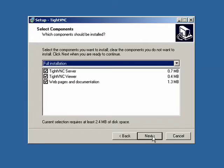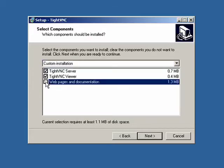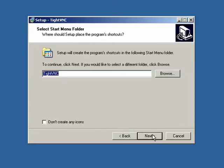There's three components that you could install. I'm going to install the server and the viewer. I'm not going to install the web pages and documentation. So I'll click Next and click Next again.